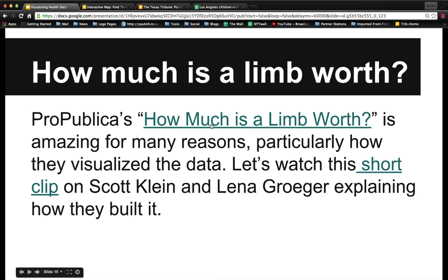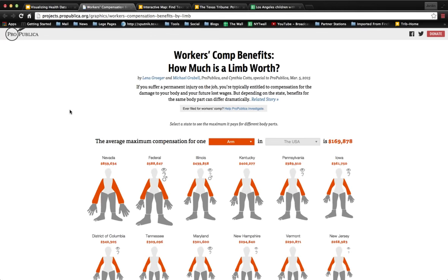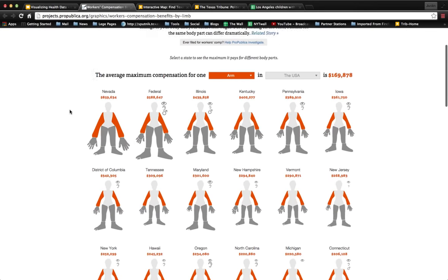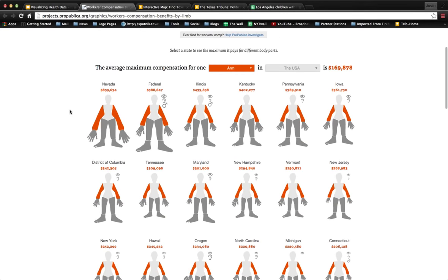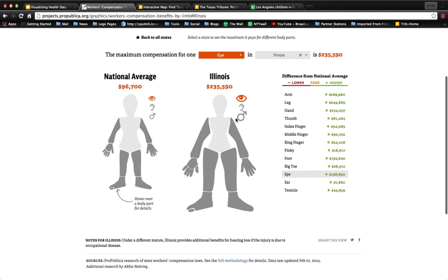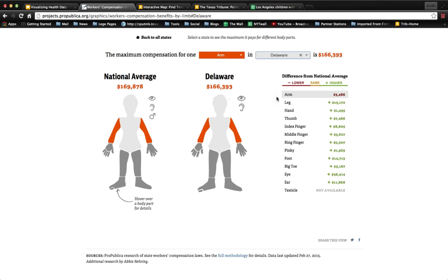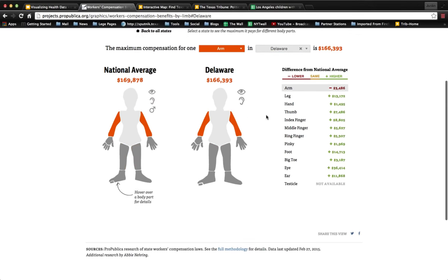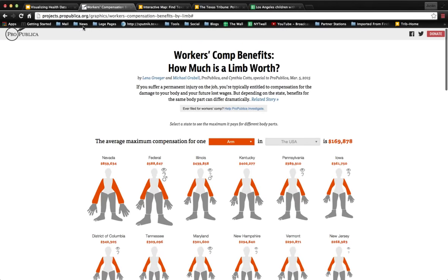Another project I highly recommend you check out is ProPublica's series on how much is a limb worth. What I really like about it is it encourages you to engage with their data — the more you can get your users to engage with the data, the more they're going to learn. This project looks at how much different states pay through their workers' comp system for the loss of various limbs and other body parts, and you can make direct comparisons — for example, comparing losing an eye in Illinois to the national average.